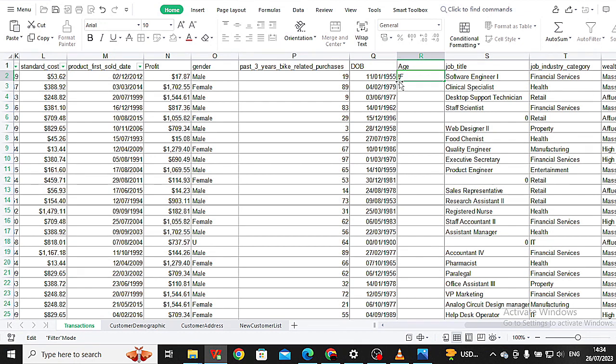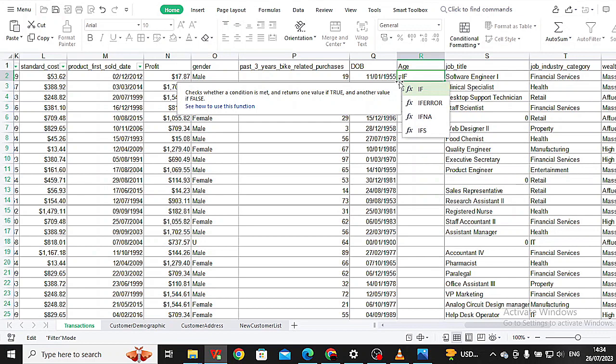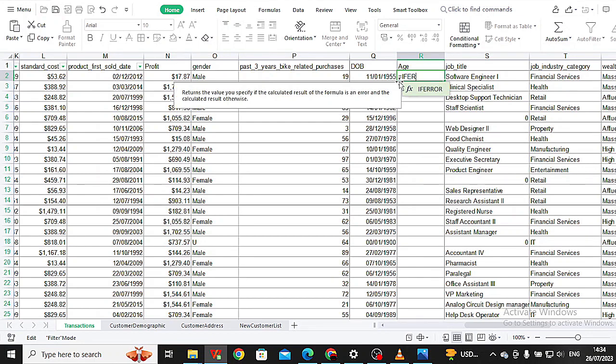To do this, go back to the transaction sheet under column of age, clear the content. Then when using the VLOOKUP function, make sure to include the error function as well.